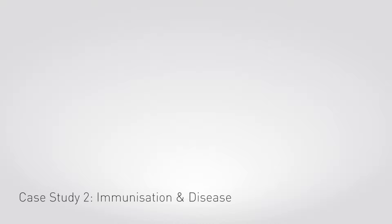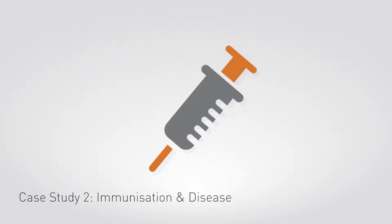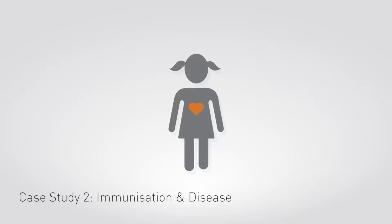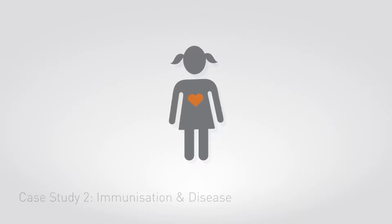Case study two, immunisation and disease. Do at-risk children receive the vaccinations that they should?